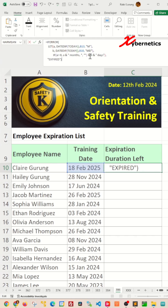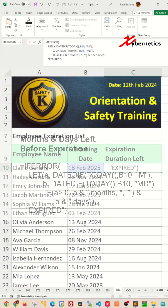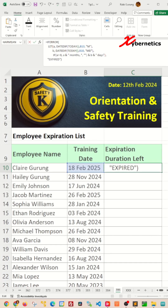We're going to start off by using a LEAD function to store the number of months and days from today until the expiration date in variable A and B respectively. The IF statement handles cases where if the difference in months is not greater than zero, it only includes the number of days. The IFERROR function is there to handle cases where the dates have expired.